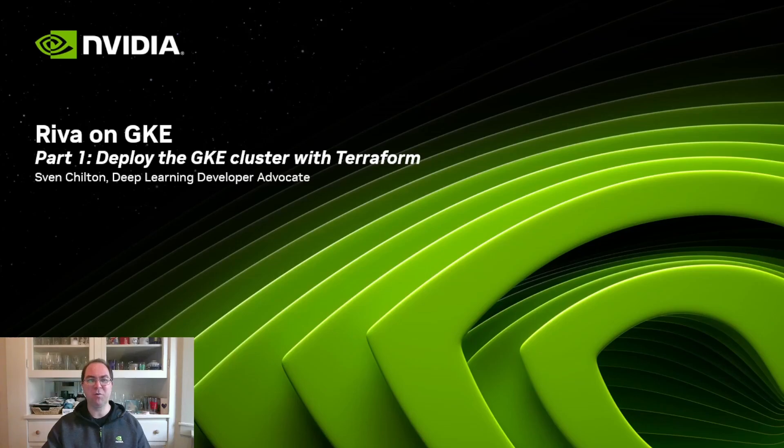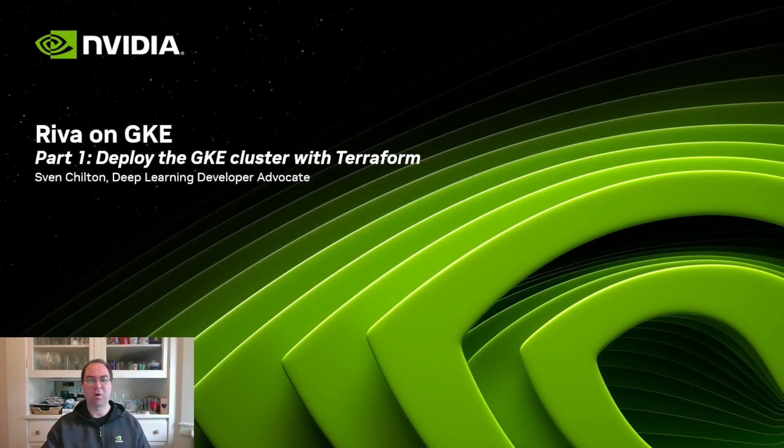Welcome to the first of two videos on running Riva on the Google Kubernetes engine. In this video, we'll cover how to deploy a Kubernetes cluster to GKE with Terraform.